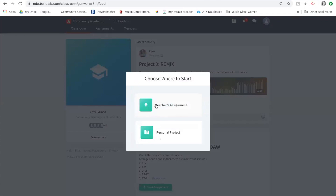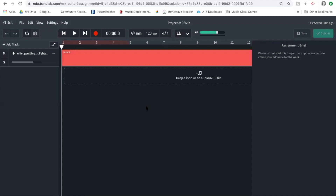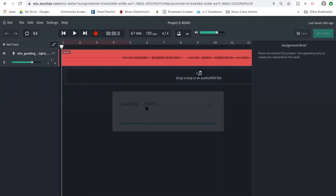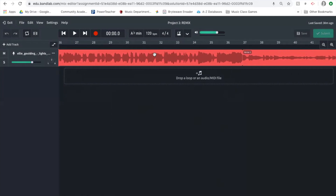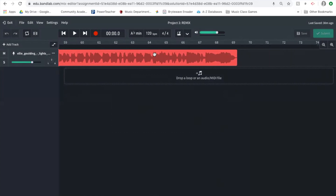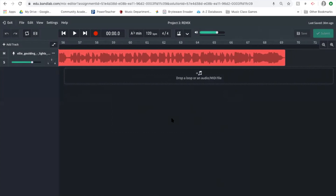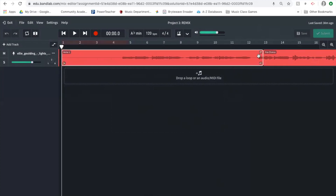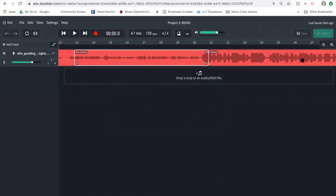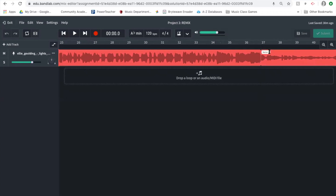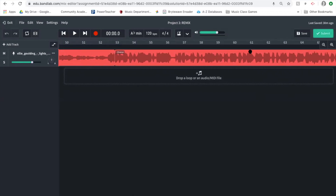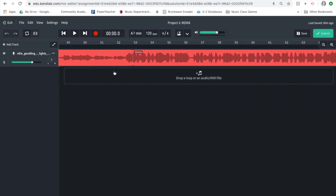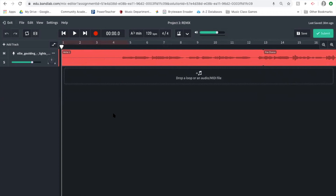Once that's loaded, you'll notice that you have a vocal track that goes all the way until about bar 69. I've already gone in and chunked this loop into different sections: the verse, the pre-chorus, the chorus, verse two, another pre-chorus, and one more chorus at the end.